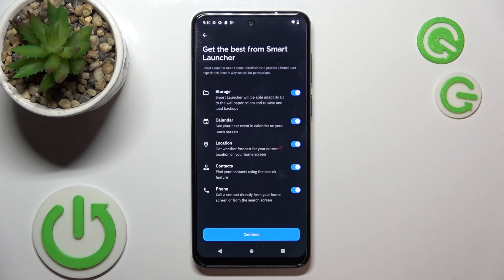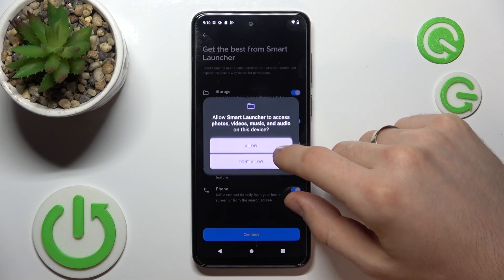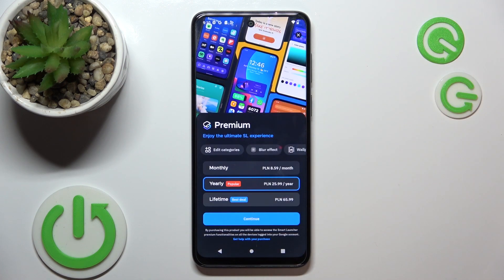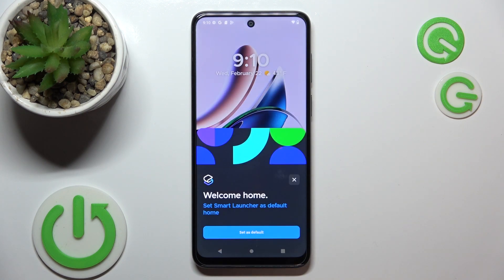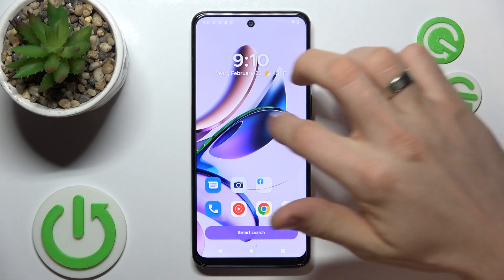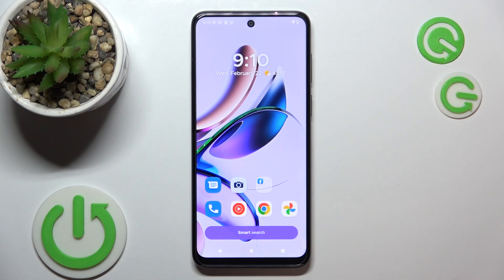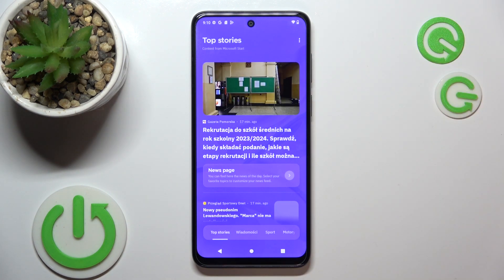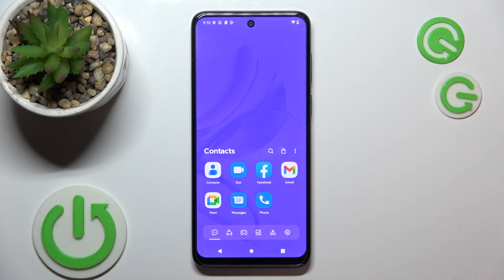Get started, agree, confirm, continue. Allow while using, allow. Confirm. Click on the cross in the top right corner and — great! As you can see, here we have a really beautiful launcher with a really beautiful design. Here we have the Smart Search feature, it's very useful. Here we have news and top stories, and here we have the main menu.